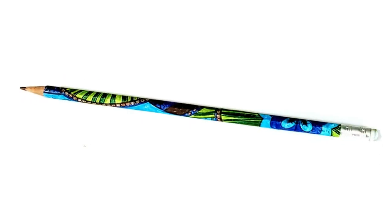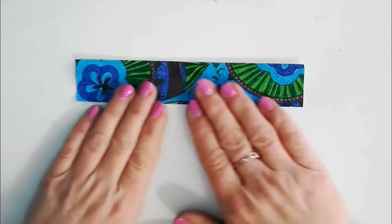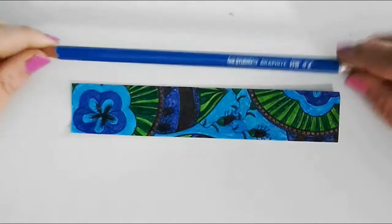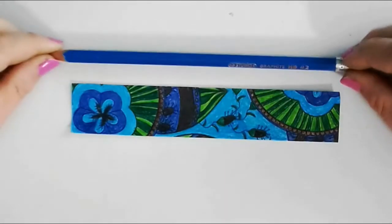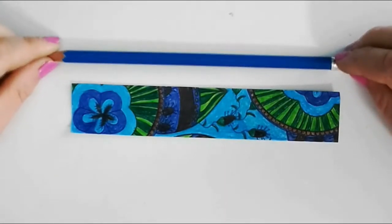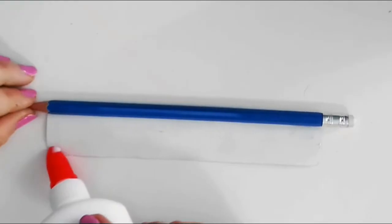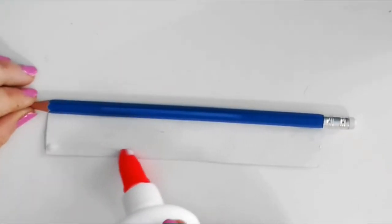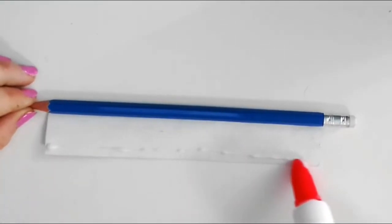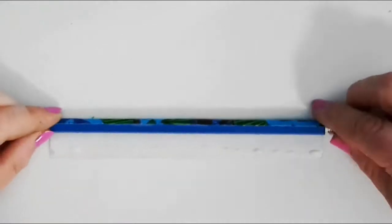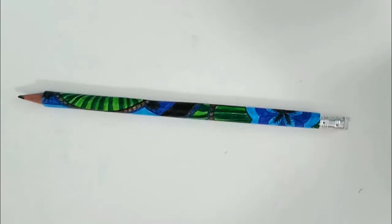And to make a matching pencil, simply cut a strip of your coloring page to the right length and width needed to wrap around your pencil. Then just apply glue onto the paper and wrap it around your pencil. And that's it!